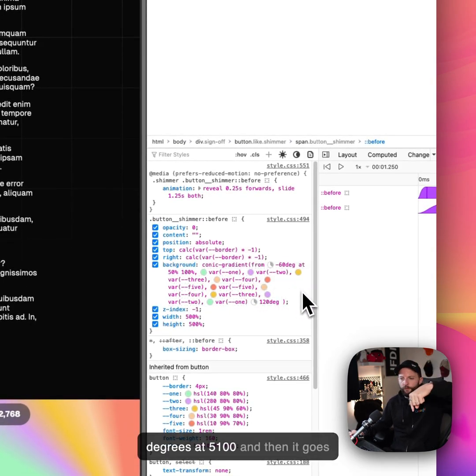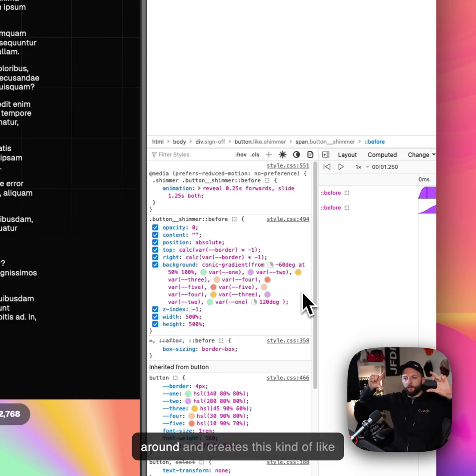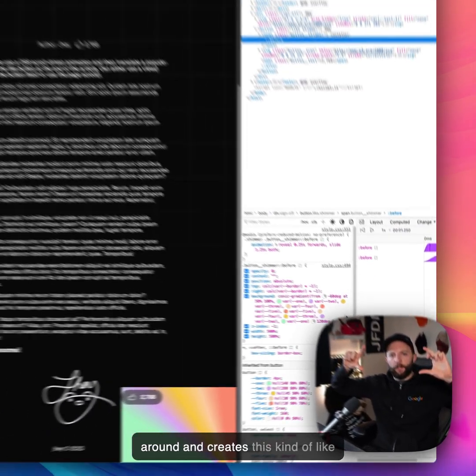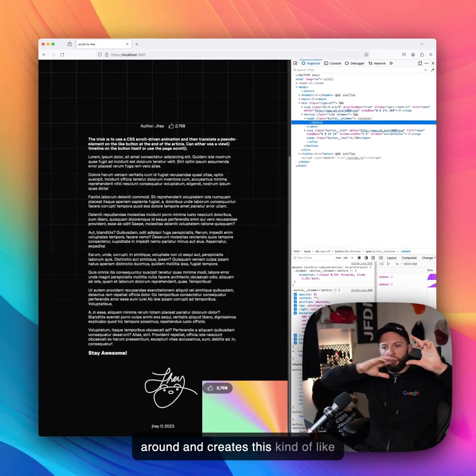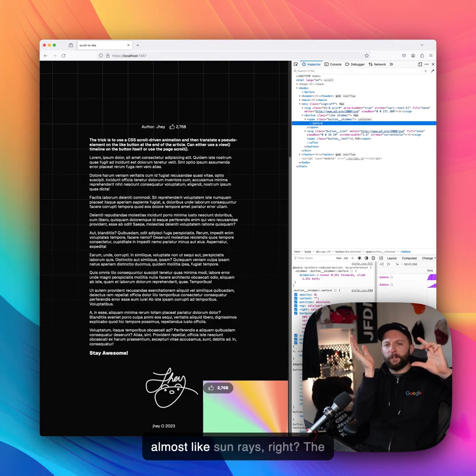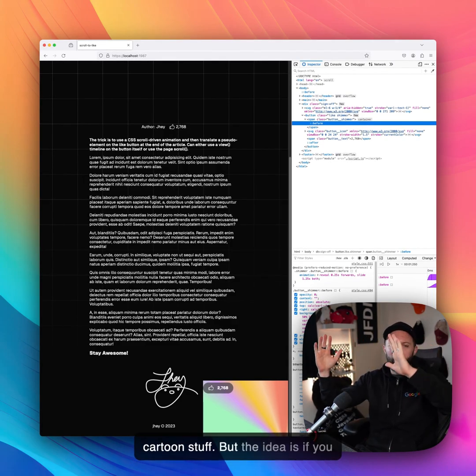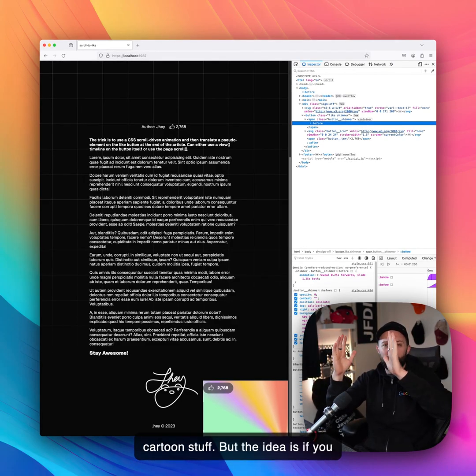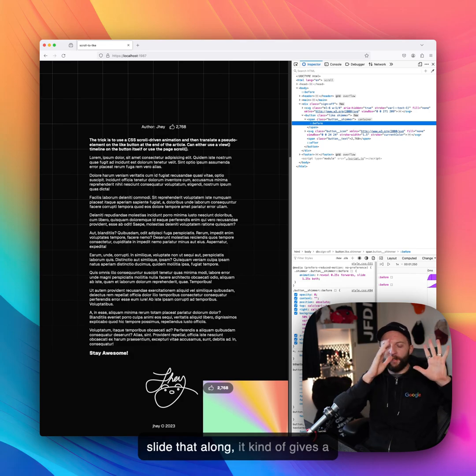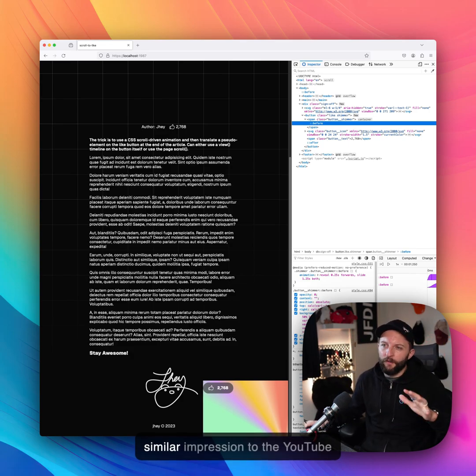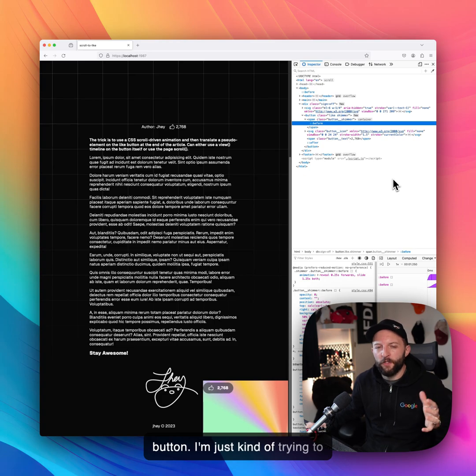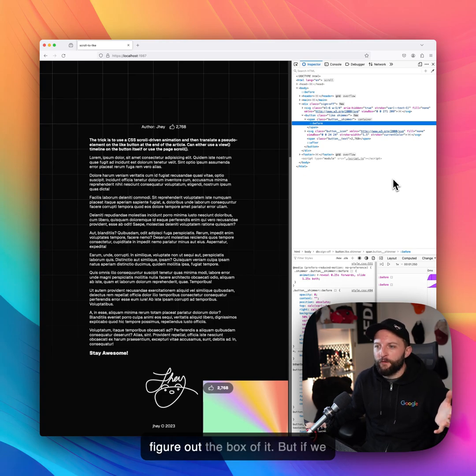And then it goes around and creates this kind of almost like sun rays, right? The cartoon stuff. But the idea is if you slide that along, it gives a similar impression to the YouTube button. Just trying to think outside the box.